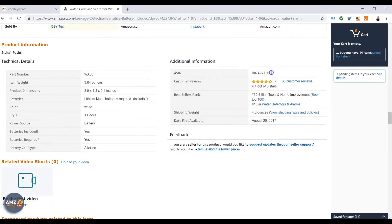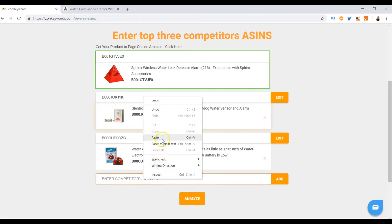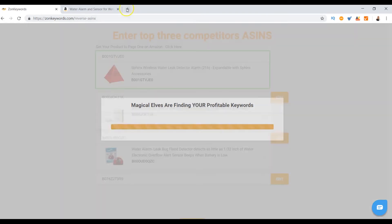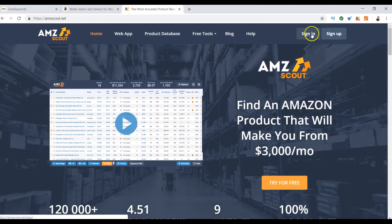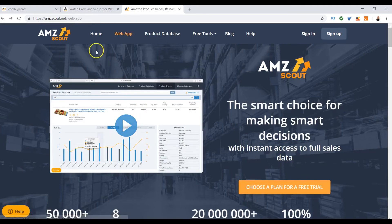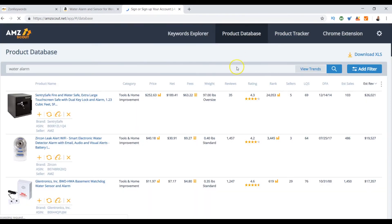Another way to find competitors is using AMZ Scout — it's software that goes behind the scenes to see number of sales. I'm going to sign in to AMZ Scout, which is another piece of software you sign up for. For any of the software, check the description below the video for links — I appreciate clicks on those referral links. AMZ Scout has a product database, keyword explorer, product tracker, and free tools as well, so I encourage you to sign up for free.